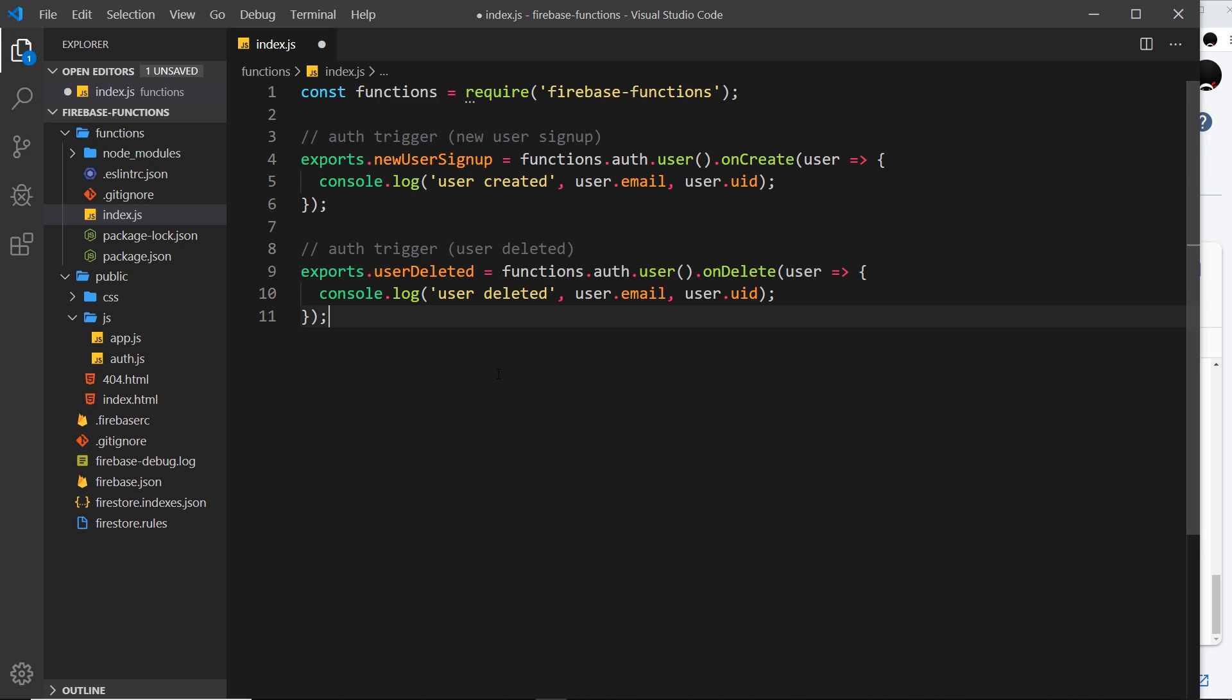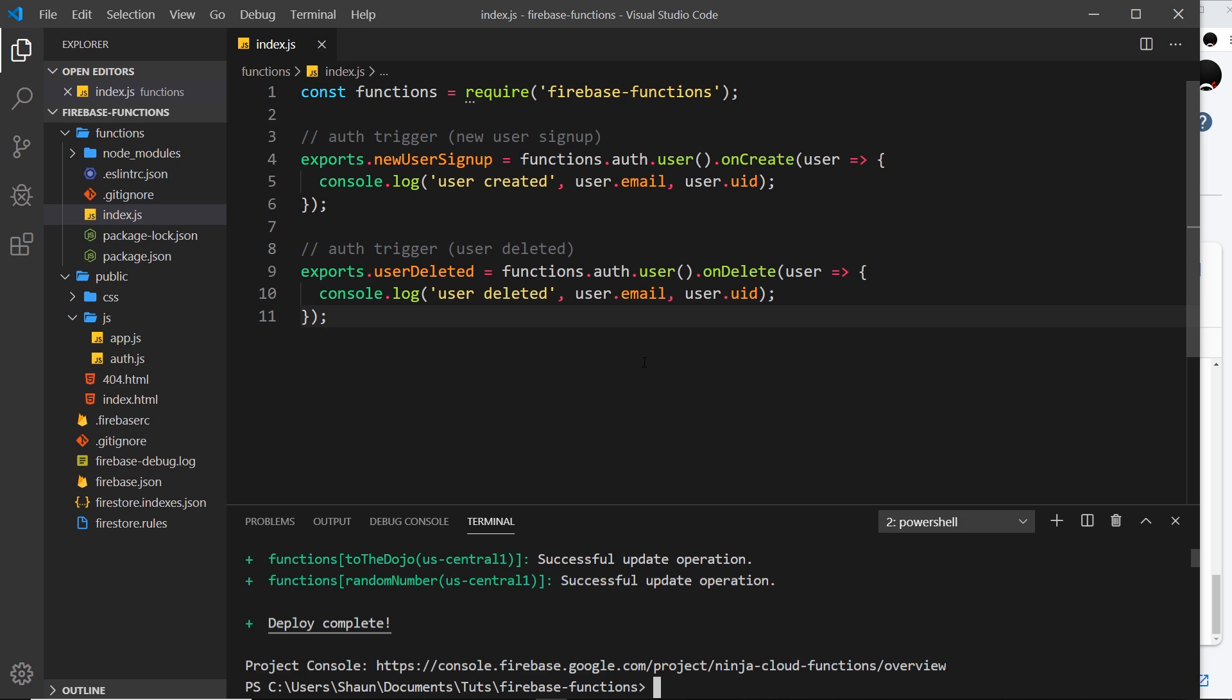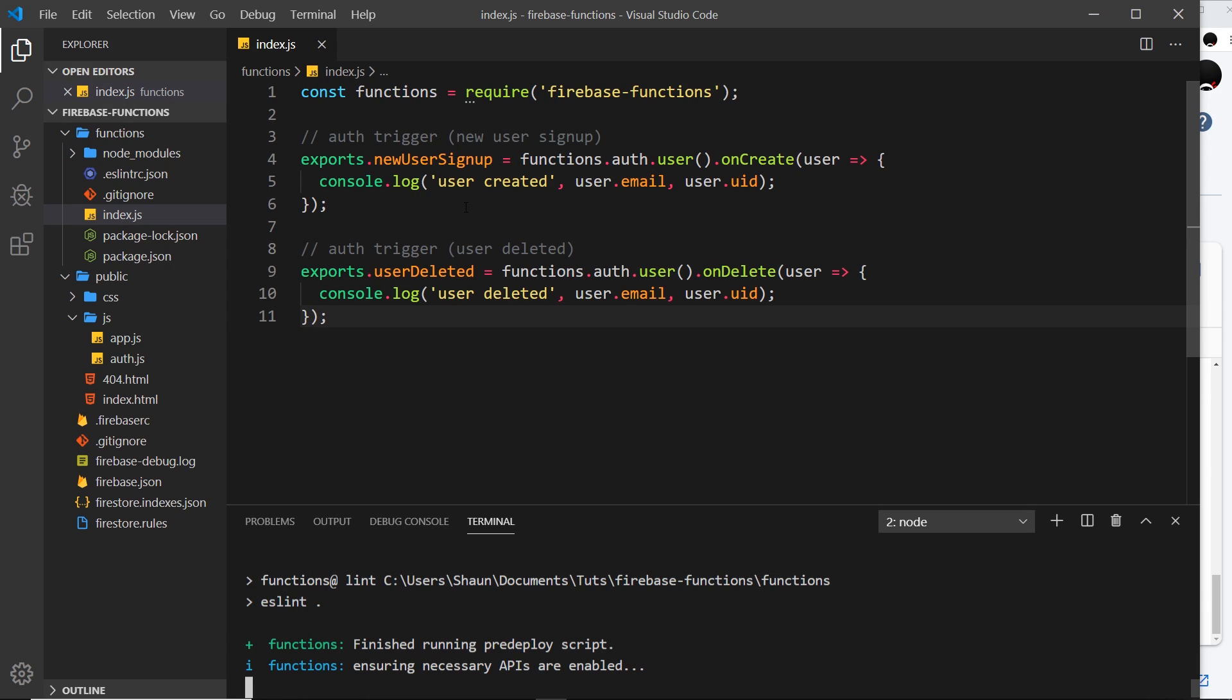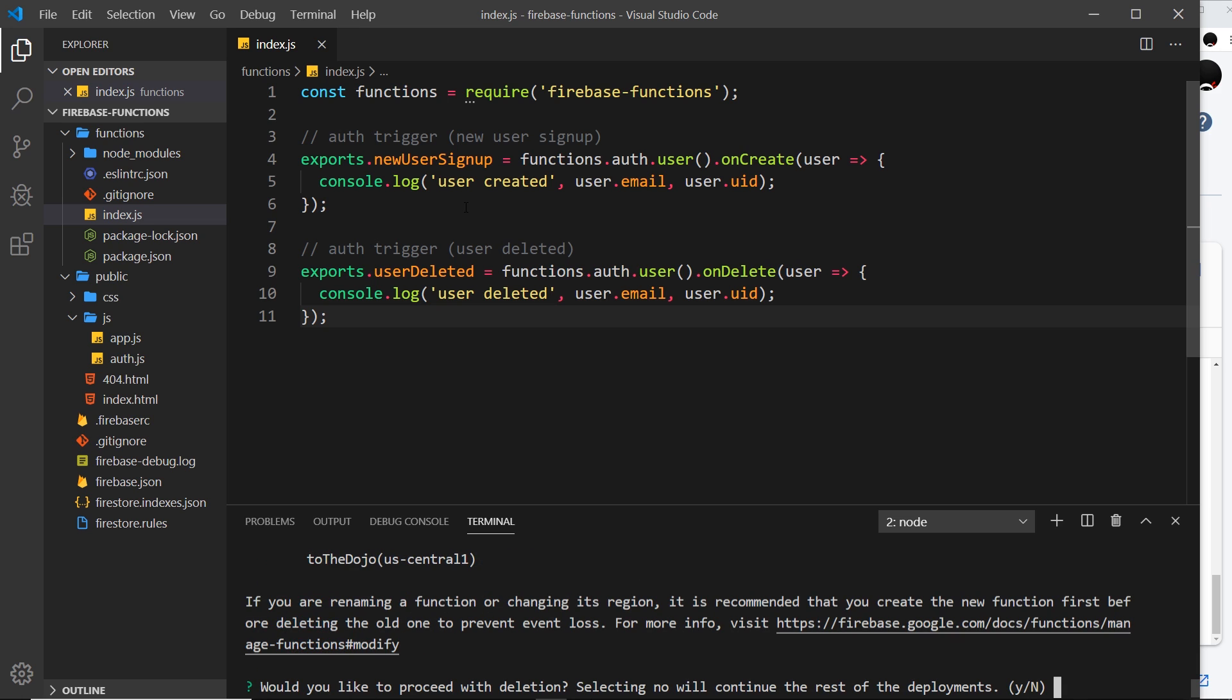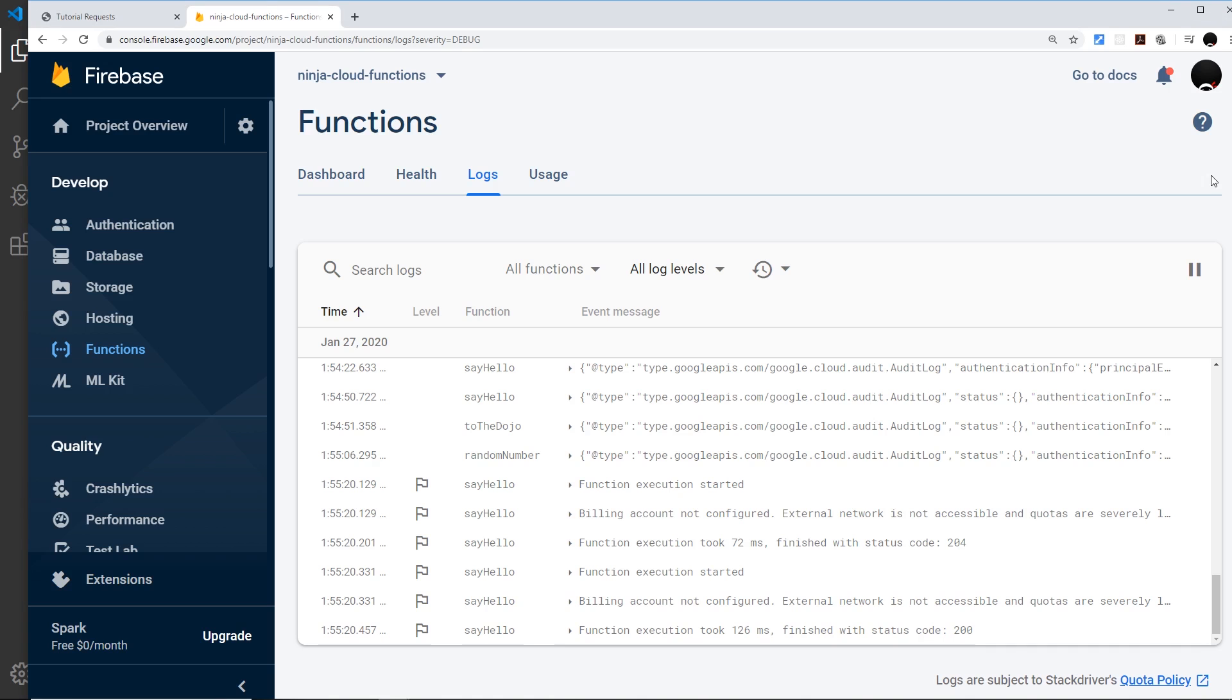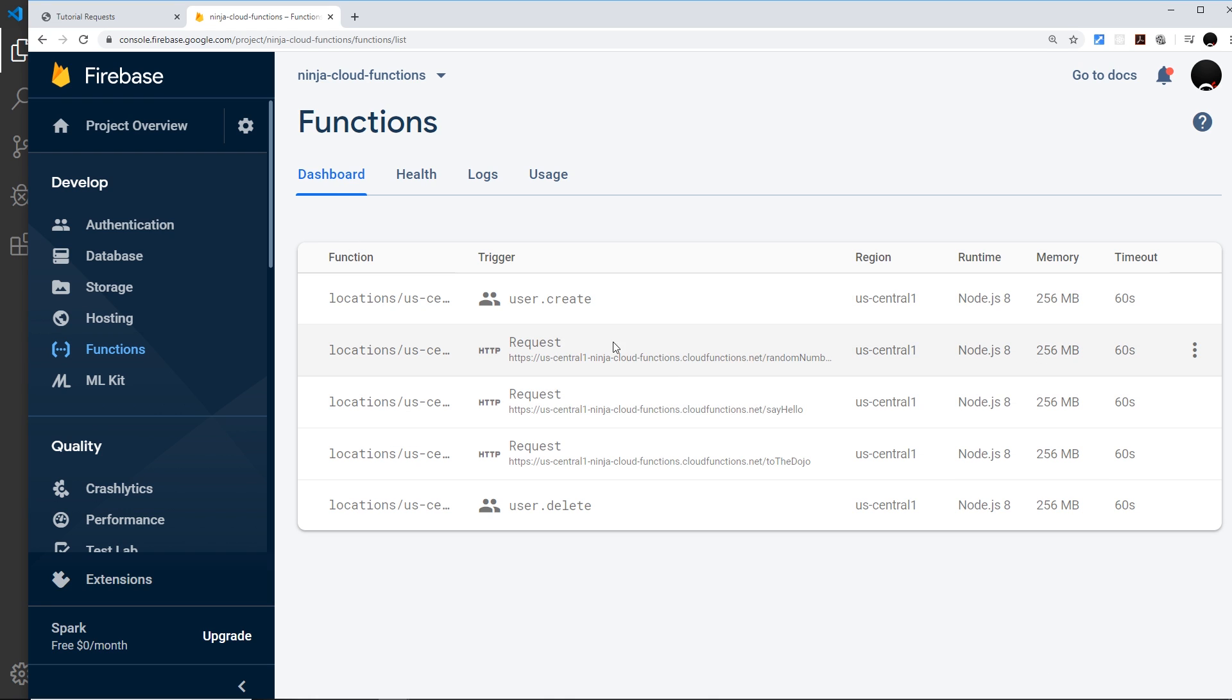Now we have these two functions. They both have an authentication trigger: one for creation of users, one when we delete a user. Let's see if these work. First of all, I'm going to open up the terminal and I'm going to say firebase deploy --only functions. First of all, watch what happens, because we deleted the old functions that were here, it's going to ask us in a second if we actually want to delete those functions from Firebase at the backend as well.